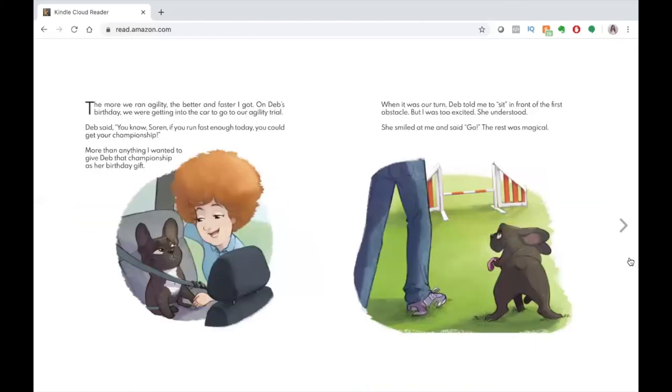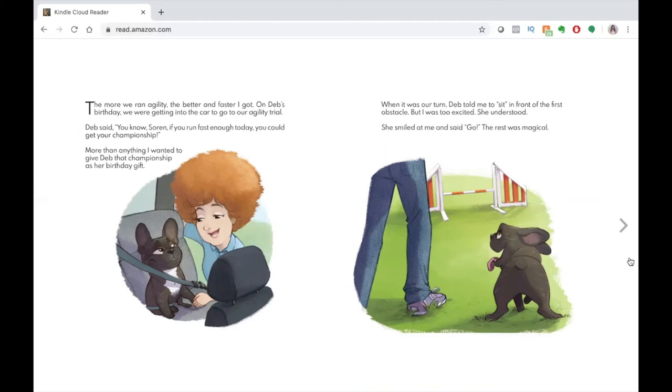The more we ran agility, the better and faster I got. On Deb's birthday, we were getting into the car to go to our agility trial. Deb said, you know, Soren, if you run fast enough today, you could get your championship. More than anything, I wanted to give Deb that championship as her birthday gift.